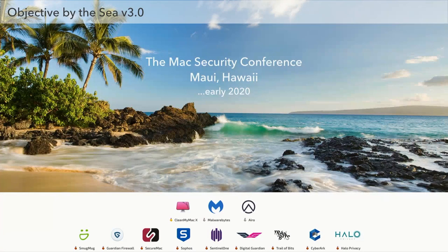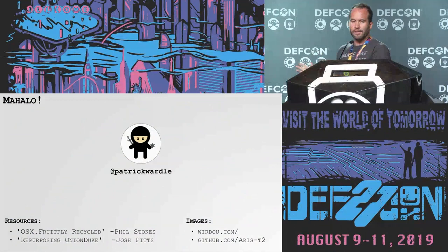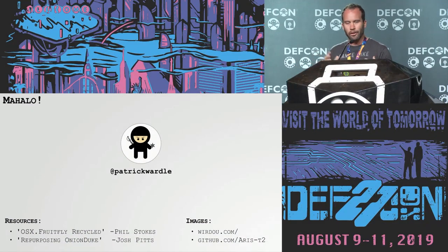Before I end this talk, I'm really excited to announce the launch of Objective by the Sea version 3.0. Objective by the Sea is a Mac security conference that I organize each year — this year it'll be back in Hawaii, so if you want an excuse for your company to send you to Hawaii in February, go to Objective-C.com. That is a wrap. I want to thank you all so much for attending. We have about two minutes for questions and I'll also be off to the side of the stage if you want to come chat and talk nerdy about Mac stuff. Thank you for attending, I really appreciate it.